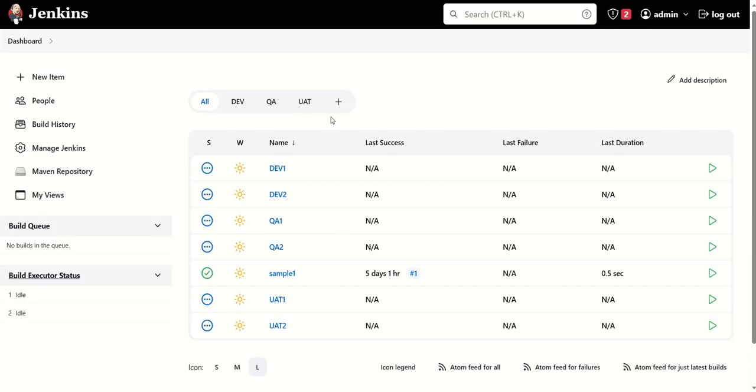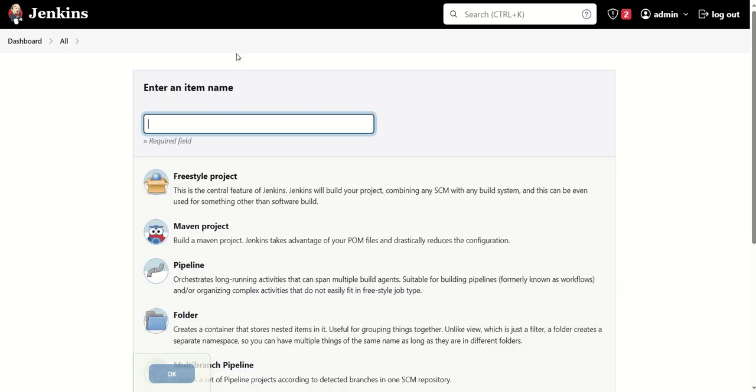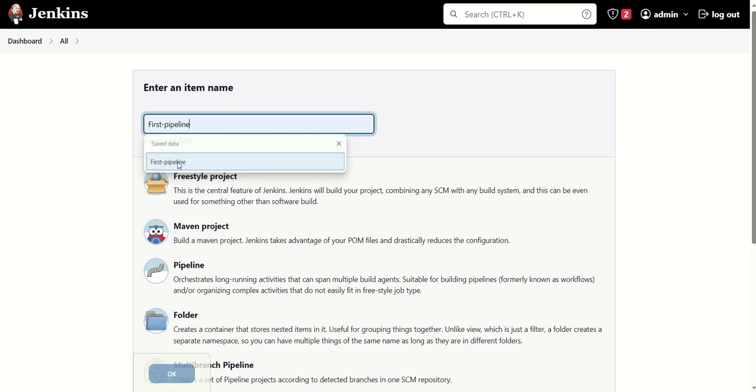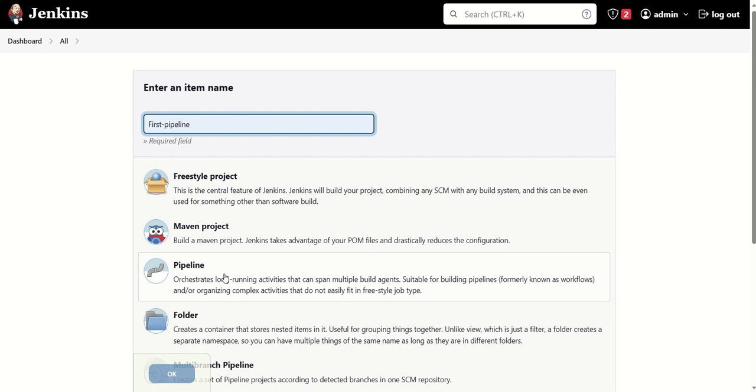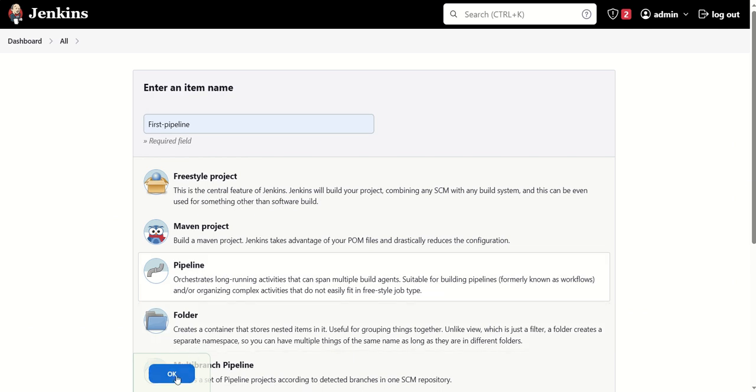This is basically our Jenkins dashboard. In order to create a pipeline job, we need to firstly create a new item, then we need to give the name of the job. So let's suppose we are giving 'first pipeline' as the name of the job. Then we need to select project as pipeline project.